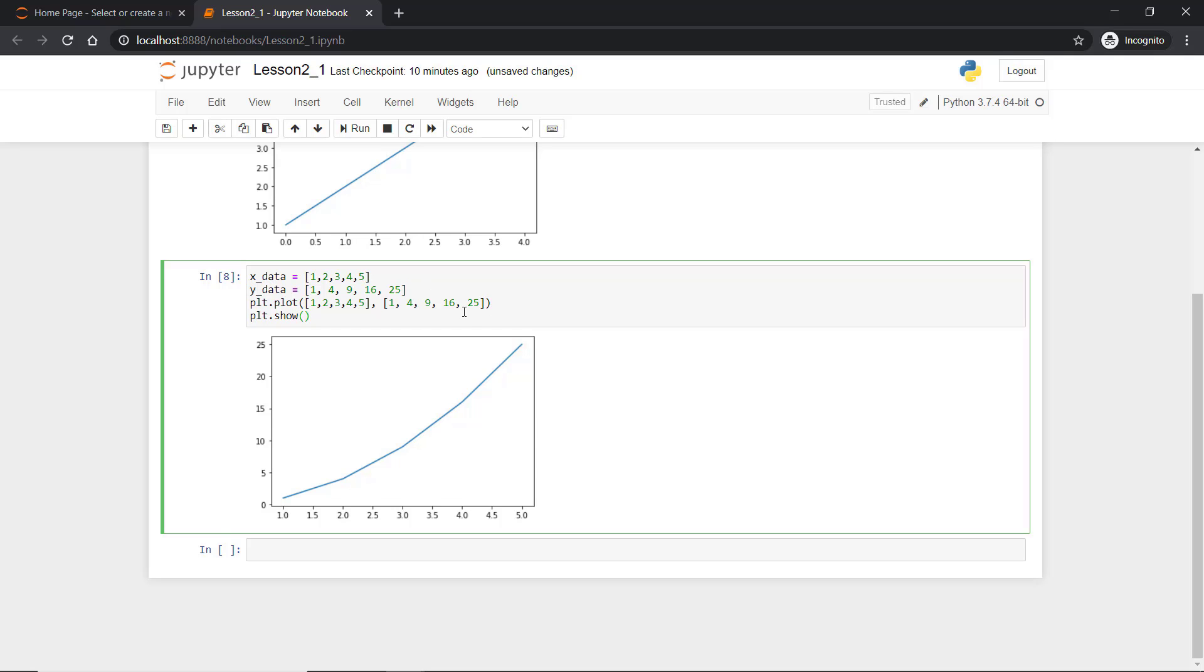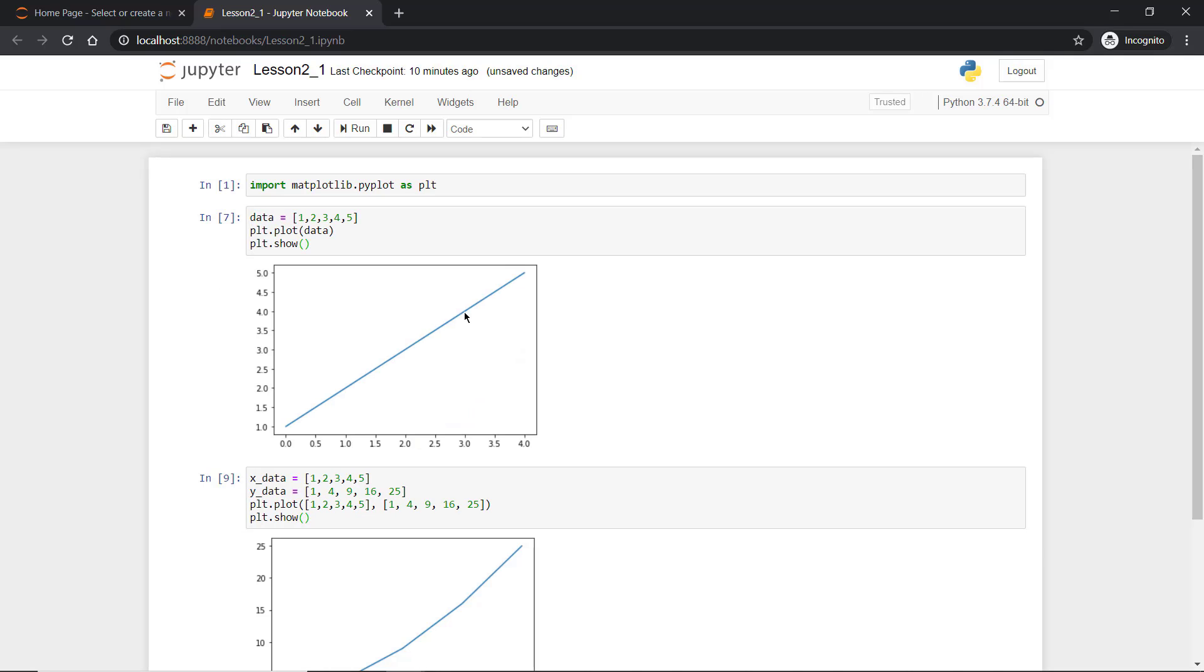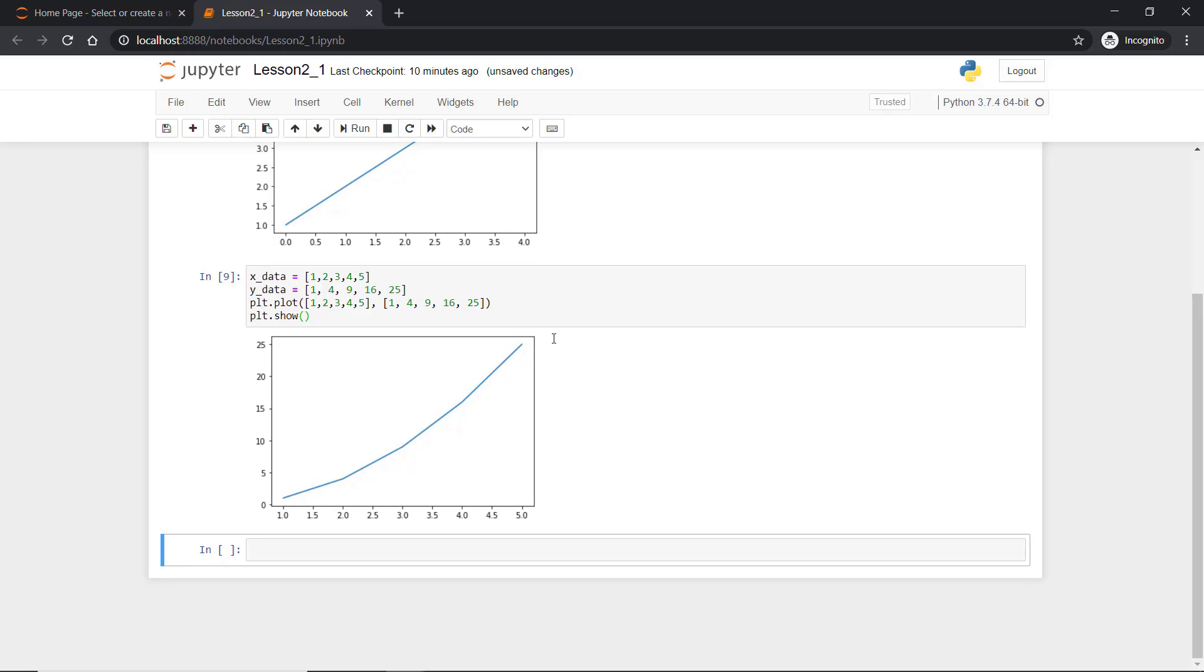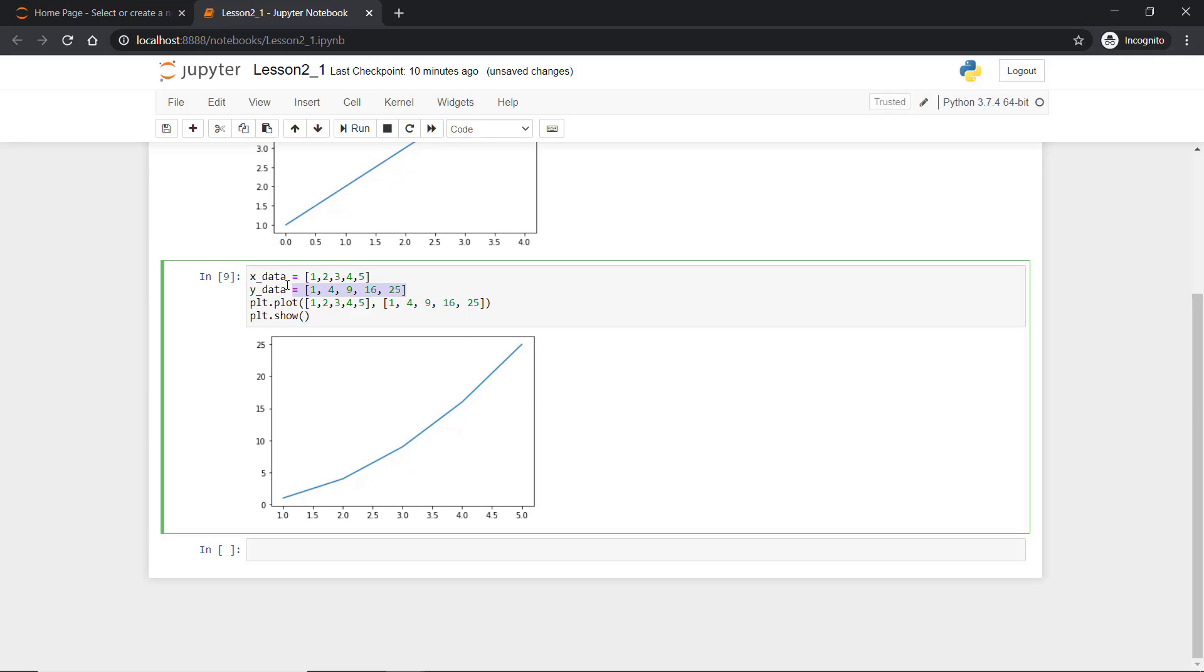Even if you run this code there is no changes. Same thing is plotted and there is no meaning of x and y data because they are not being used in the program.